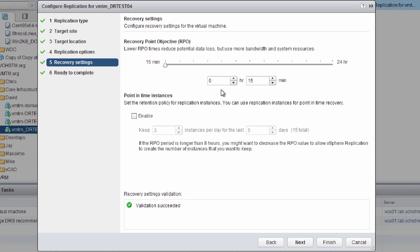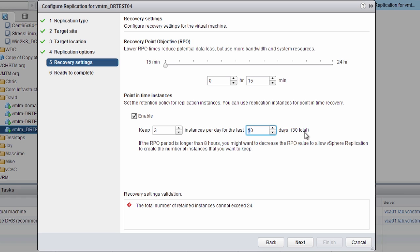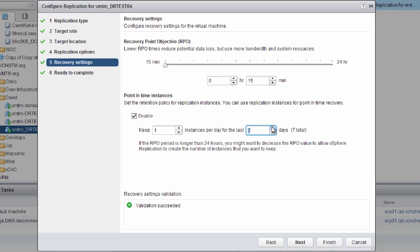This is where we configure the point-in-time instances, specifying how many previous replication points we keep in vCloud Air in the event of a failover. We can increase the numbers using the arrows, with a maximum of 24 in total. If we exceed that total, an error appears telling us we can't exceed those 24 points. We're going to keep 1 instance and keep them for a maximum of 24 days, meaning we have a replication point we can fail back to for the past 24 days.